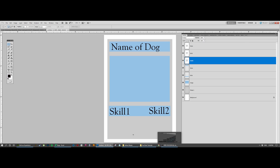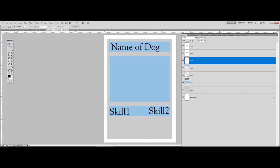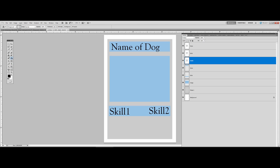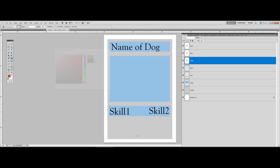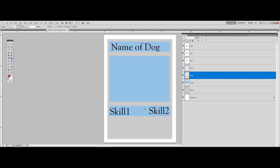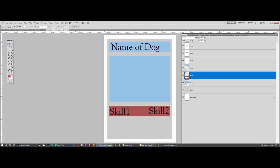There should be another text box for description, though we don't need a background for that. Let's just change the color so the skills have a nice background border to them.